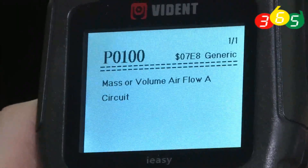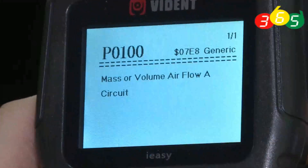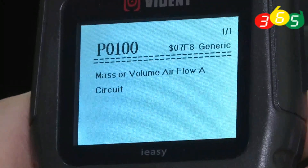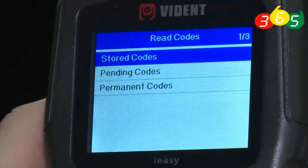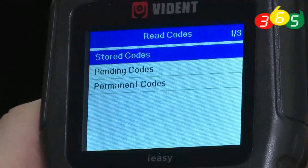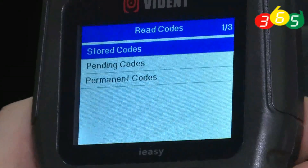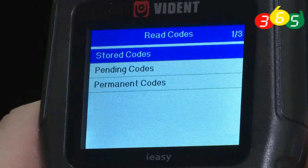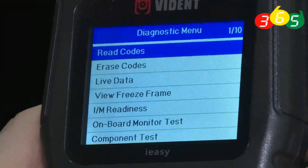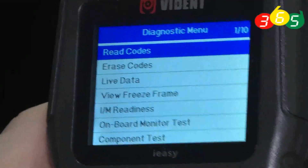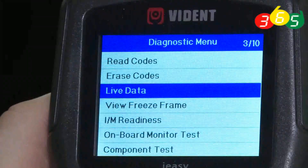The code P0100 means a Mass Airflow (MAF) sensor circuit fault. If you're not sure, we can verify by checking live data. Let's go back to the menu.